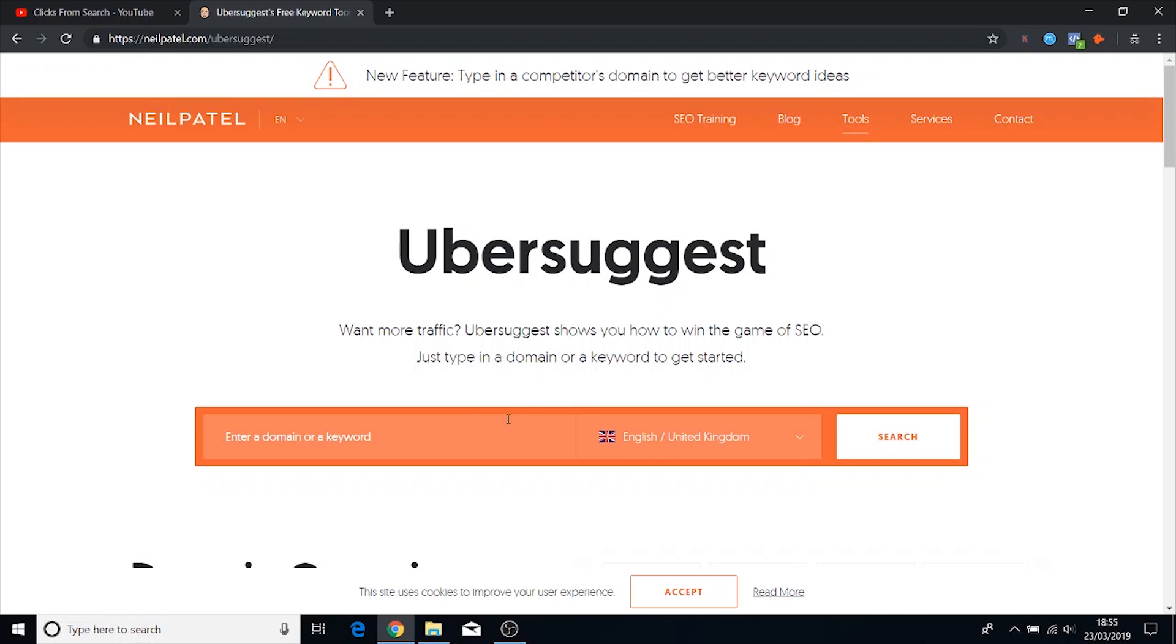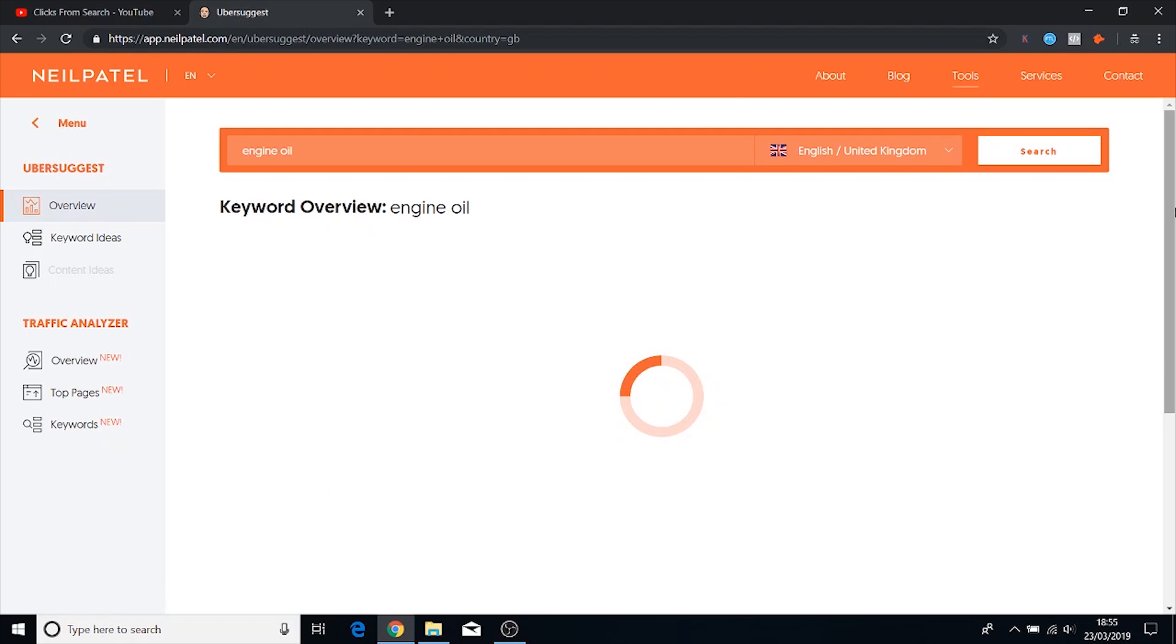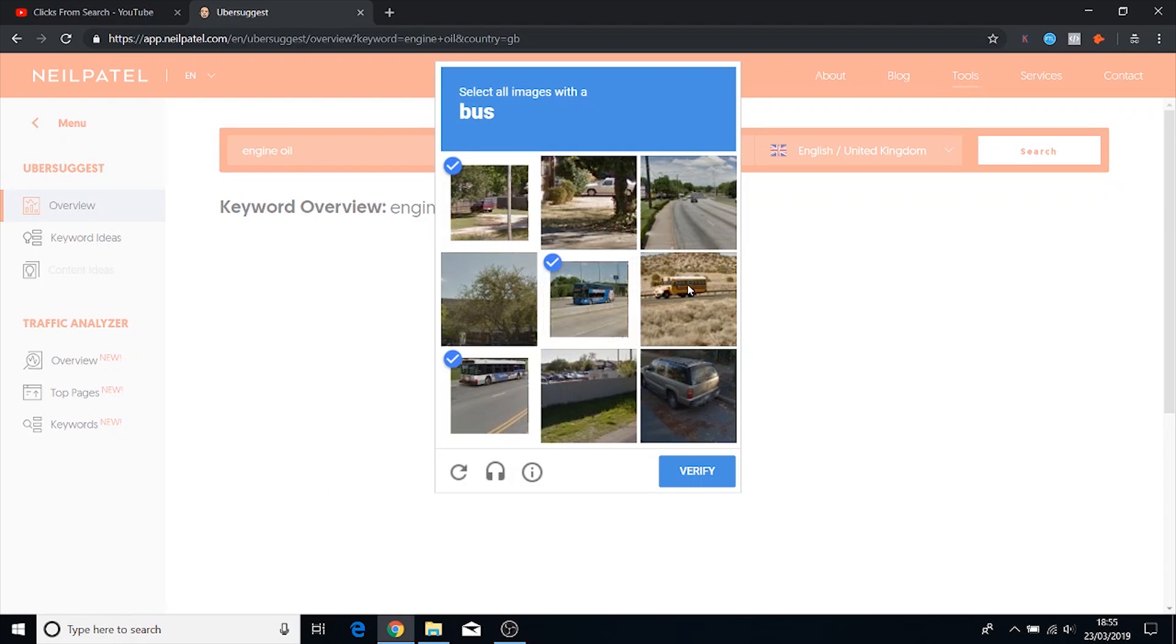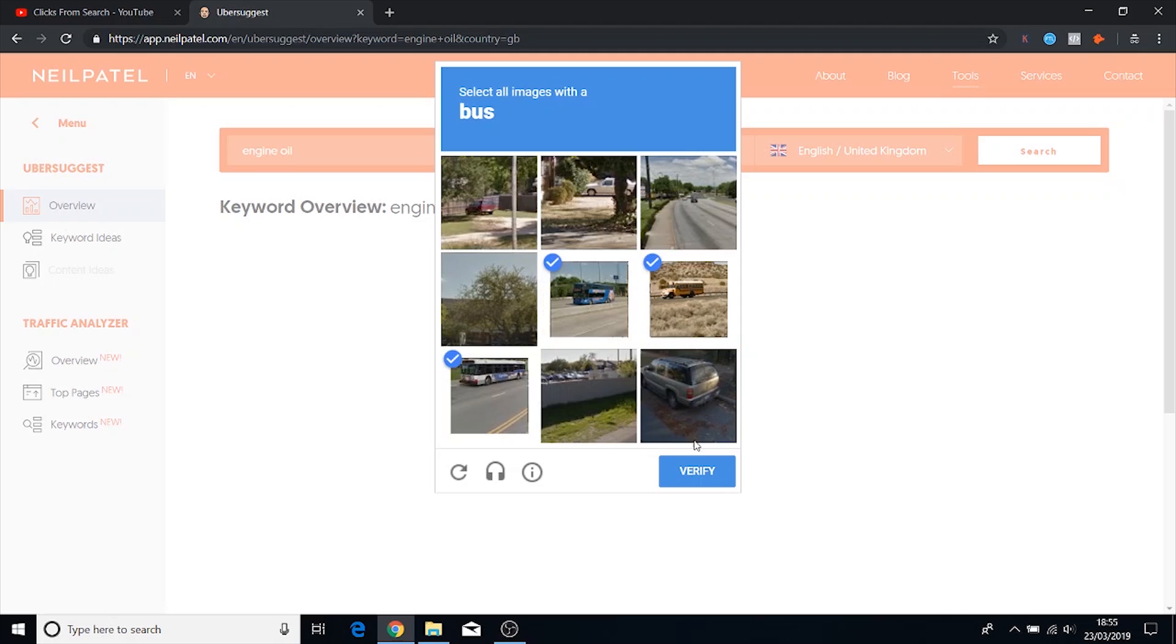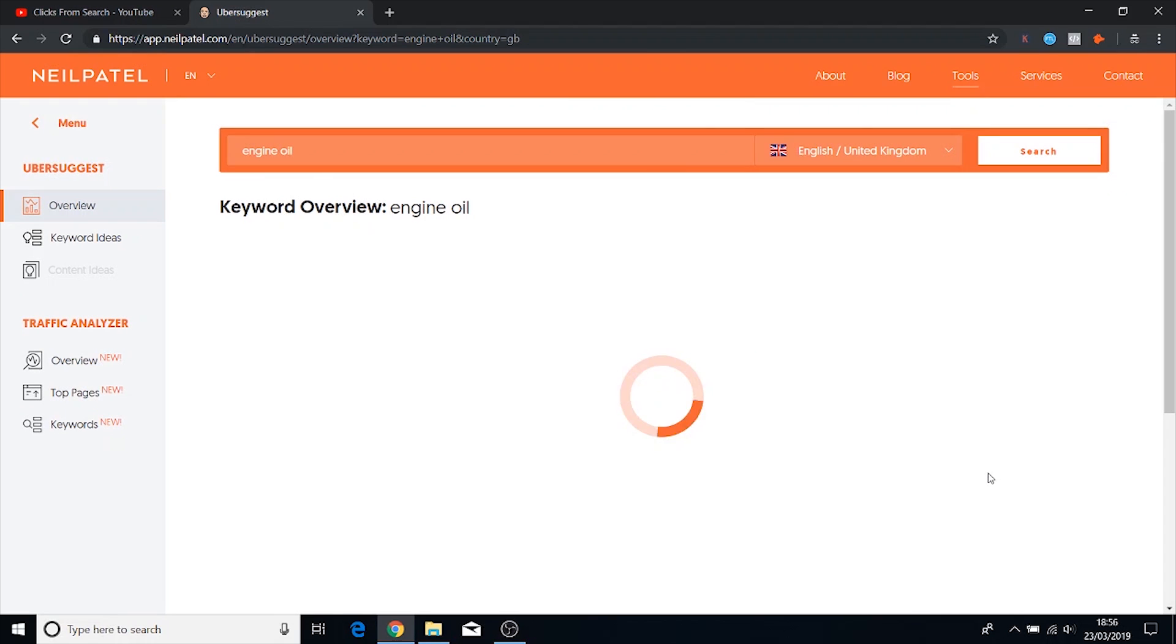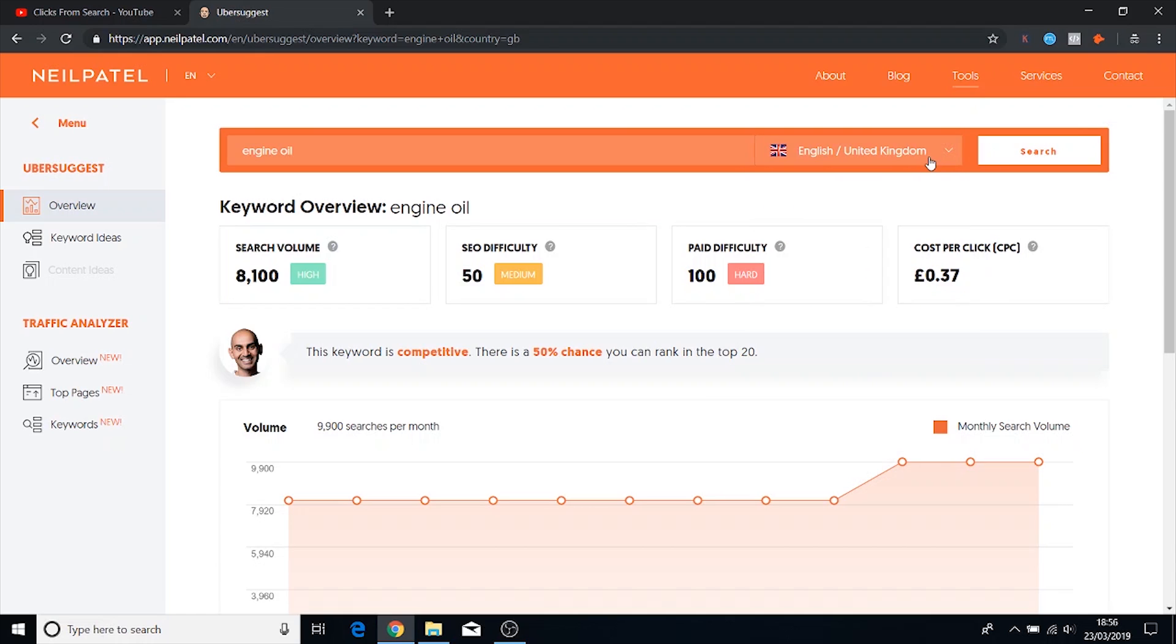So if we type in engine oil again it's going to give us a bit more detail than the first tool. You have to fill in this capture just to verify that you're a human and then once it's done...